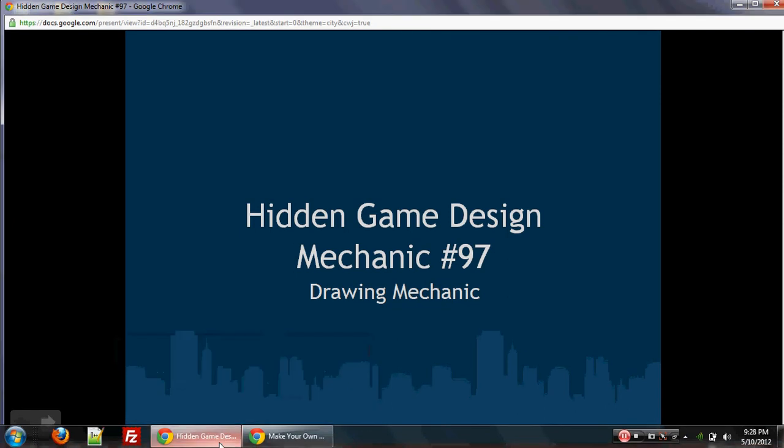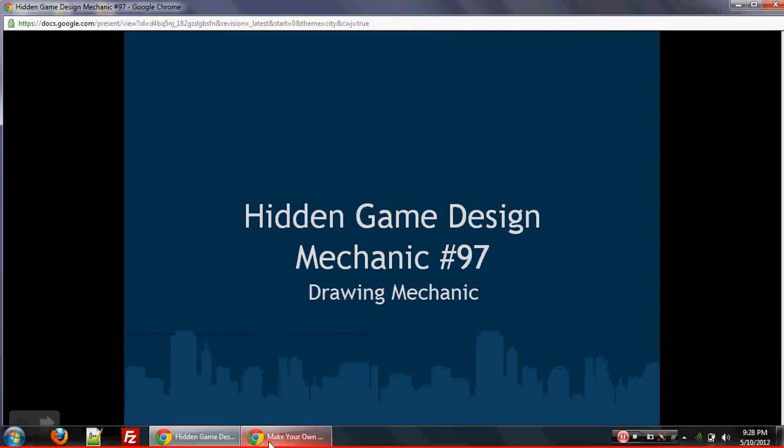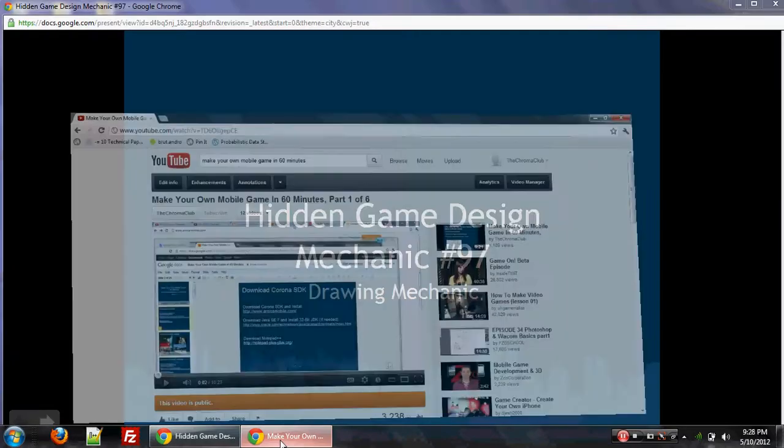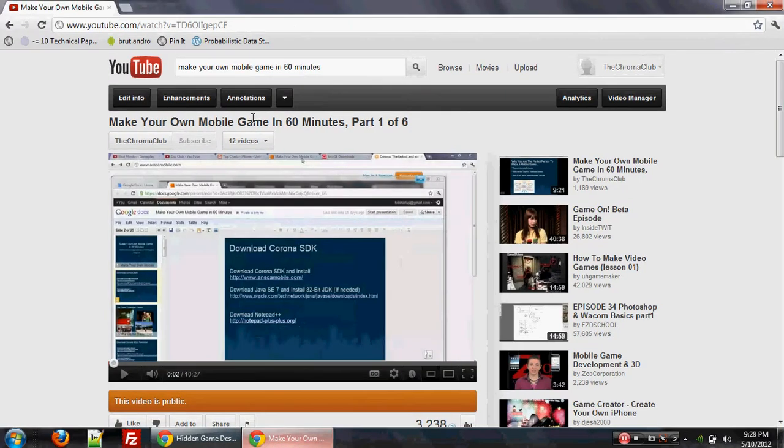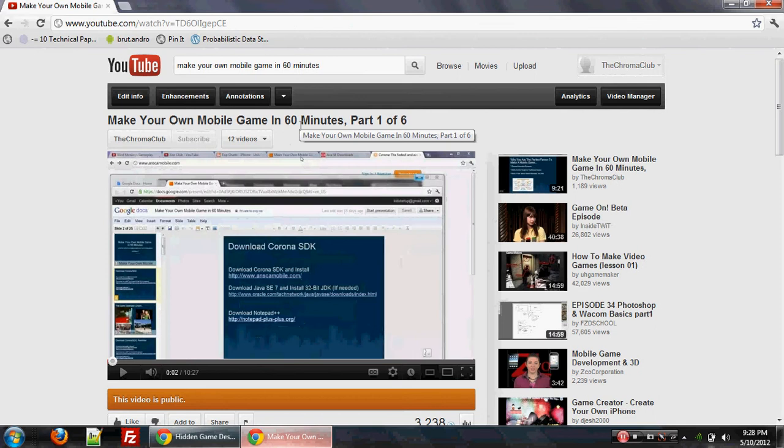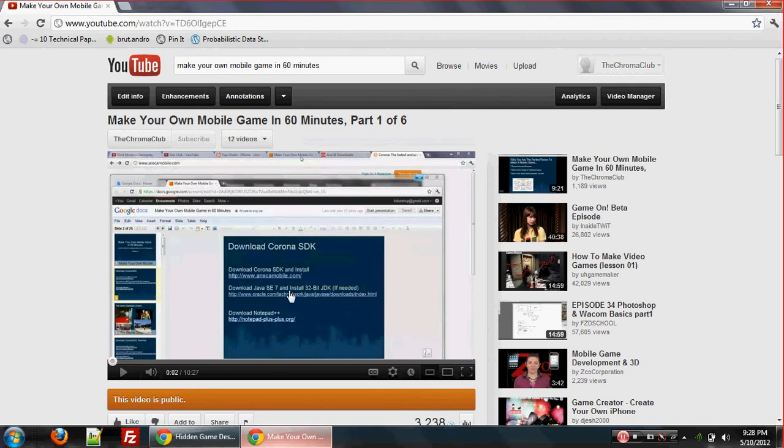Make Your Own Mobile Game in 60 Minutes is that video series on YouTube on how to make your own mobile game in under 60 minutes. It's an actual interactive lab that shows you how to code and finish everything in 60 minutes.